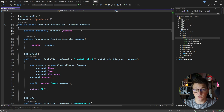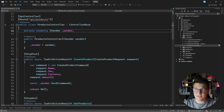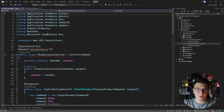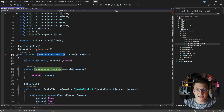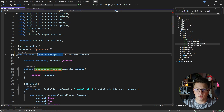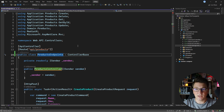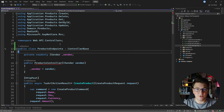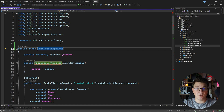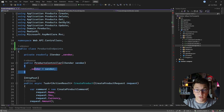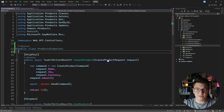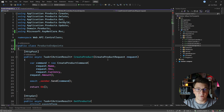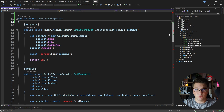So let's convert the products controller into minimal APIs and see the differences between the two. I'm going to make a copy of this class and add the minimal API endpoints inside the copy. I'll call this class ProductsEndpoints and rename the file to match. Because I'm defining minimal APIs I can completely get rid of the attributes decorating this class, get rid of the ControllerBase base class, and I won't need the constructor injecting the ISender, because minimal APIs use a different approach for dependency injection.